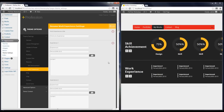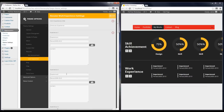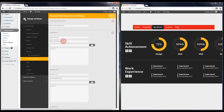The next step is Work Experience. Here you can write about your experiences — I'm going to change the first one for you. You can change the time period for the experience or job, upload an image, and add some text for it.